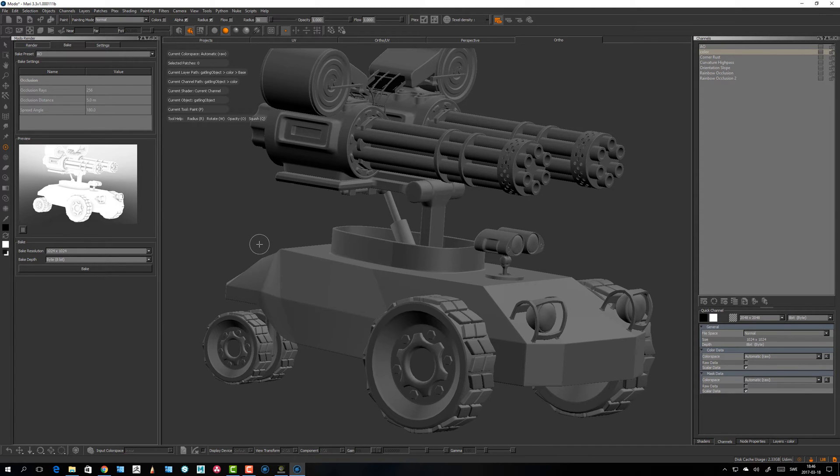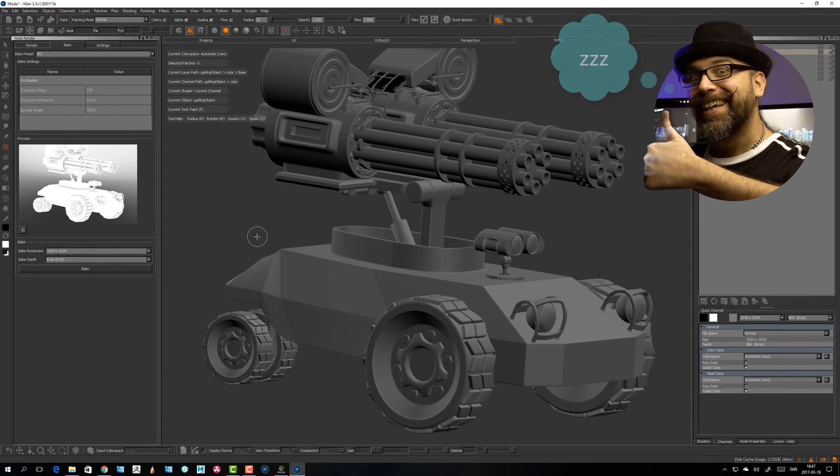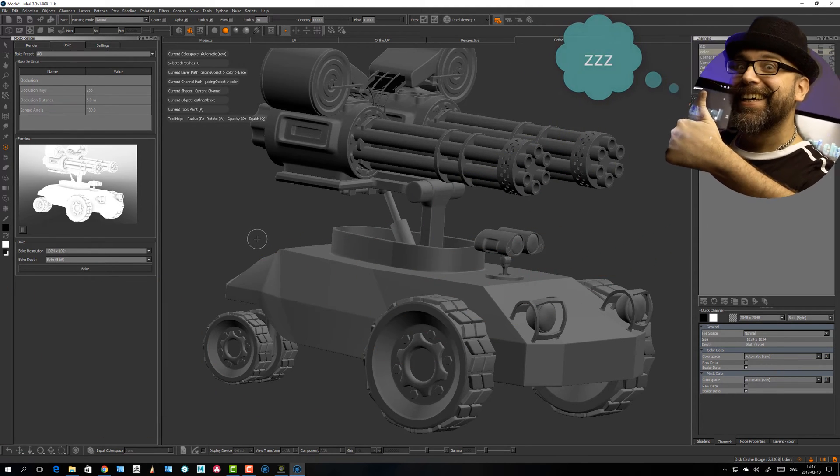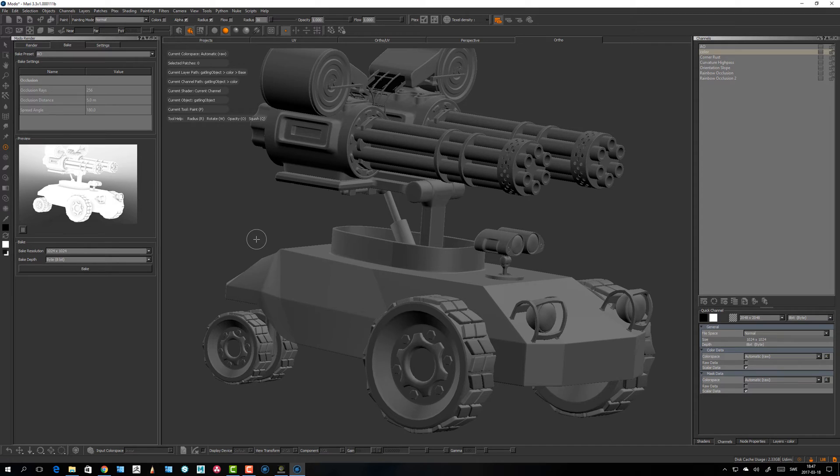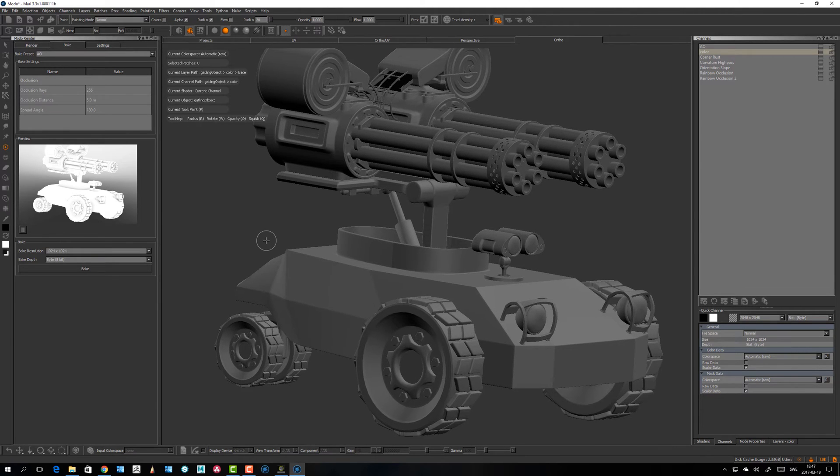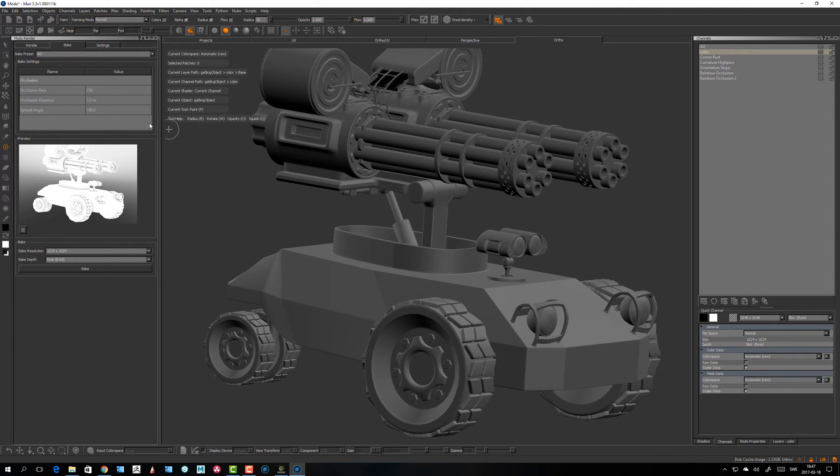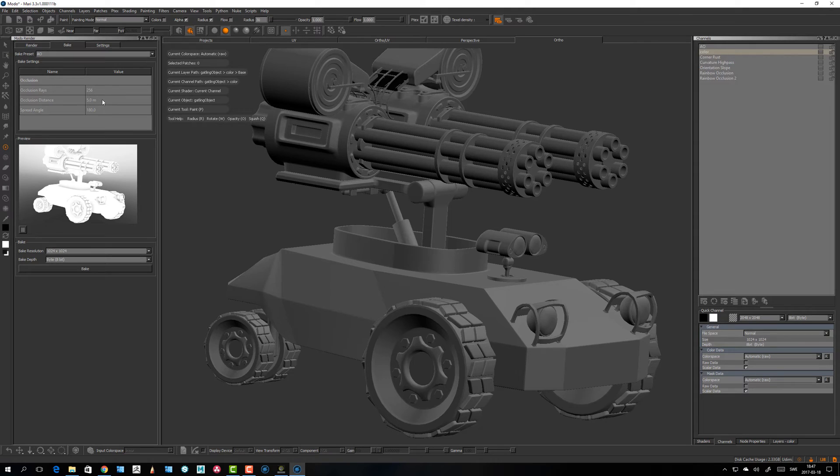For example the curvature high pass, that's a really nice effect but it will also take a long time. You might fire off a bake before you go in the evening and hopefully it's complete when you come back in the morning, but you never know. I had bakes that was going on for maybe two days on a 4K patch size.